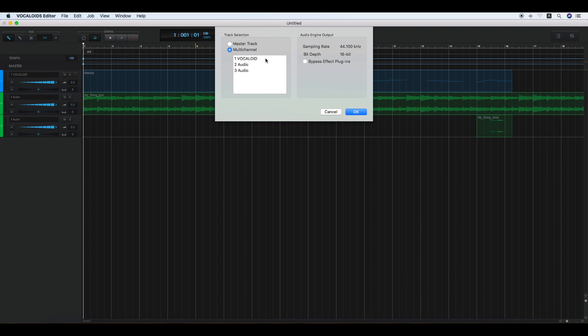Conversely, if the multi-channel is selected, you can select a track to be exported one by one.